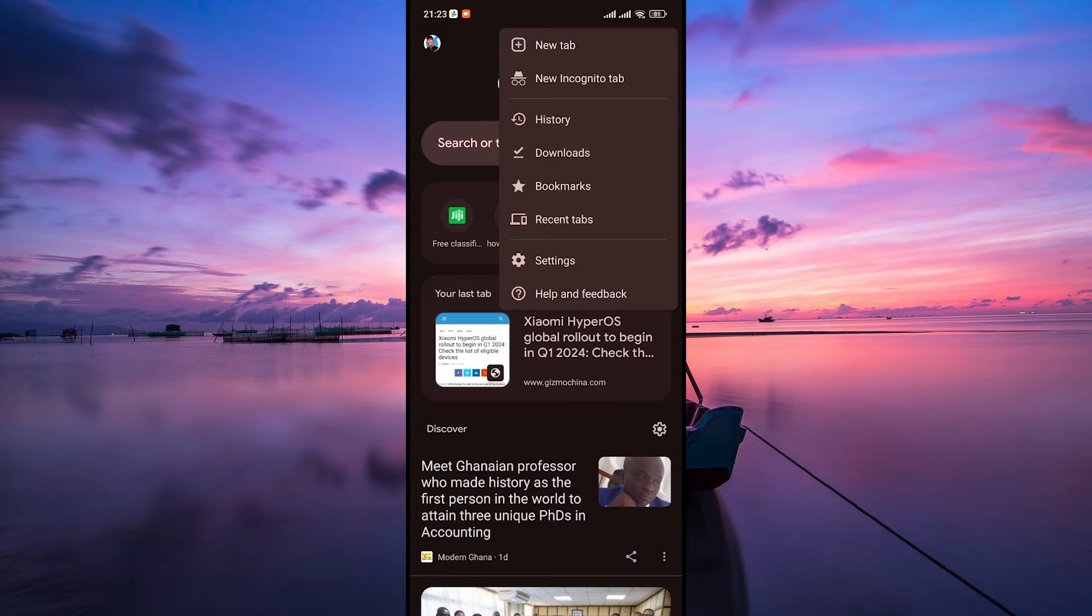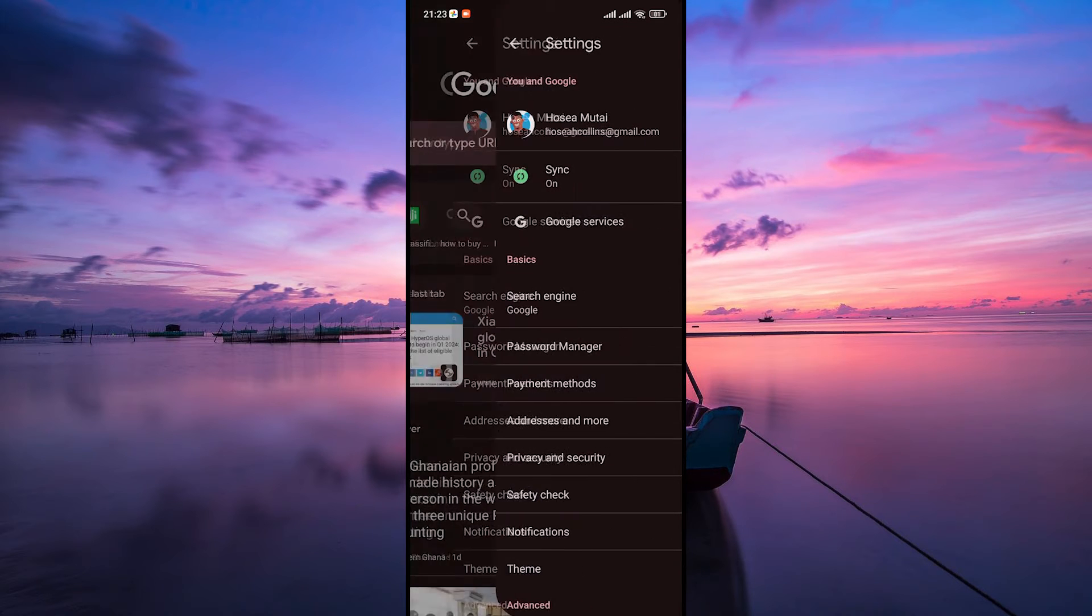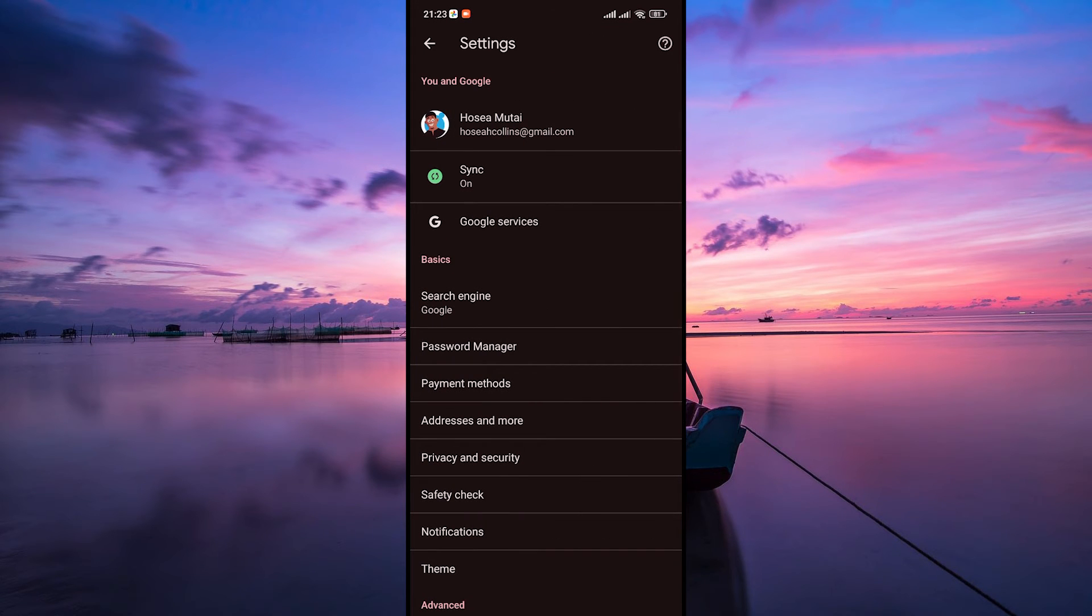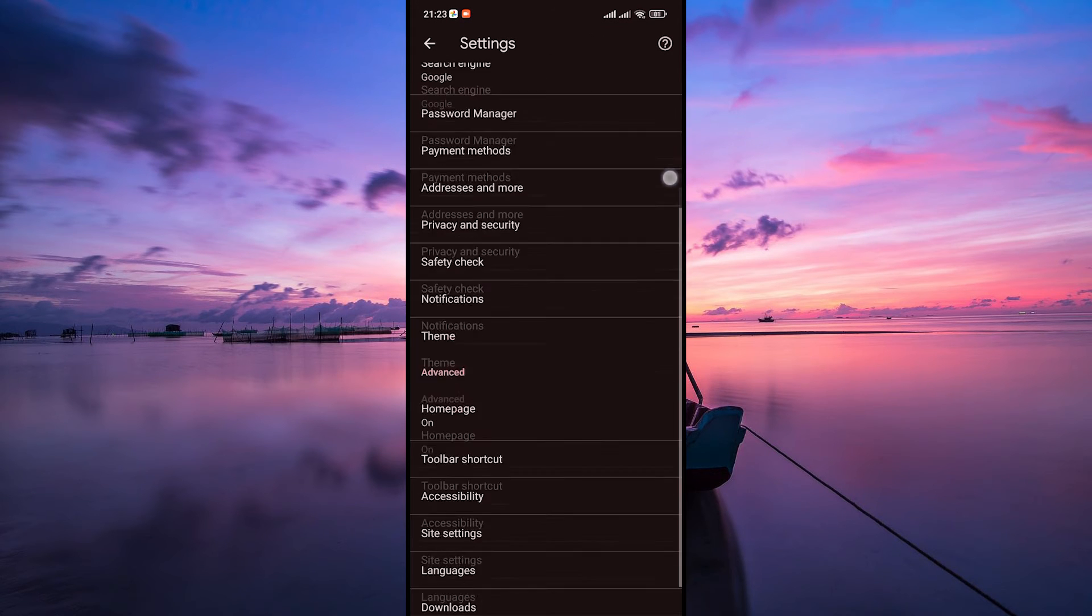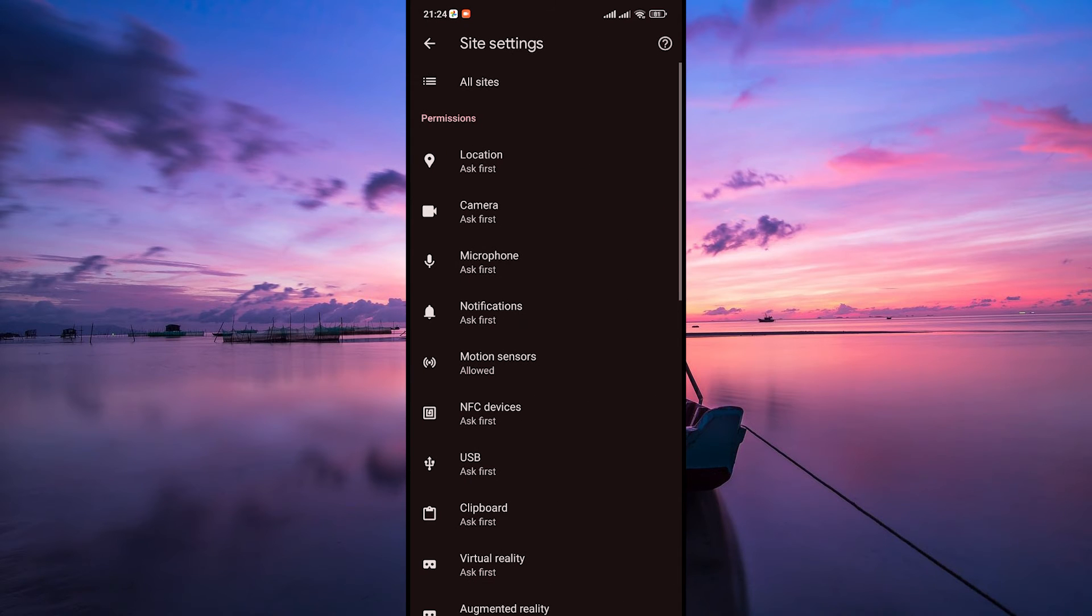In the menu, find settings and tap on it to reveal more options. Here, scroll down to the advanced section and look for site settings or site permissions and tap on that.